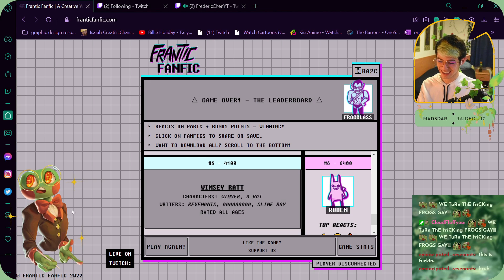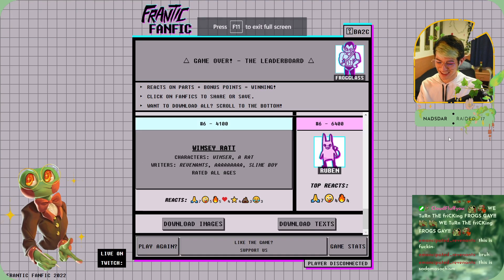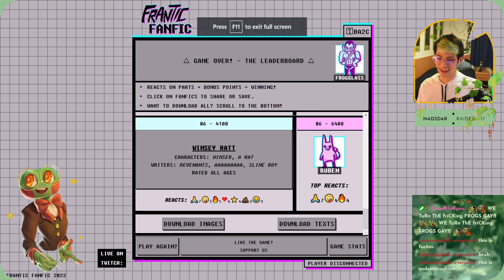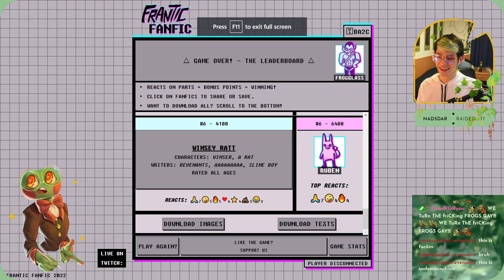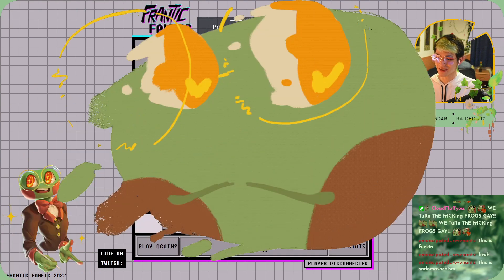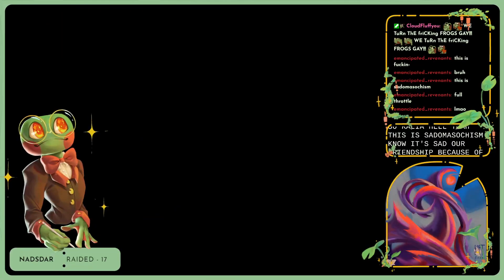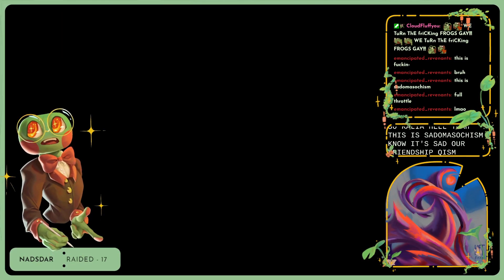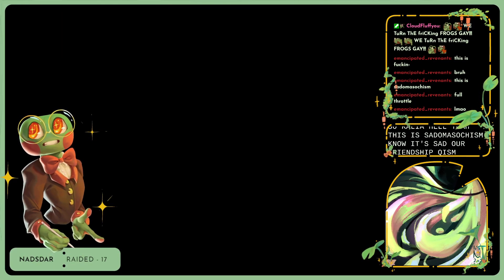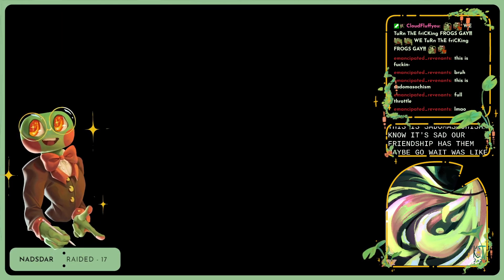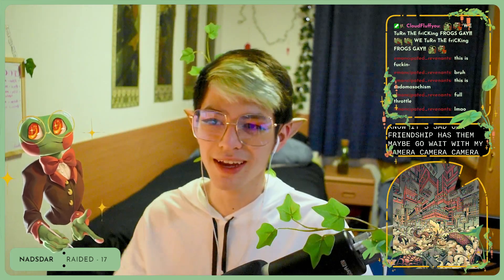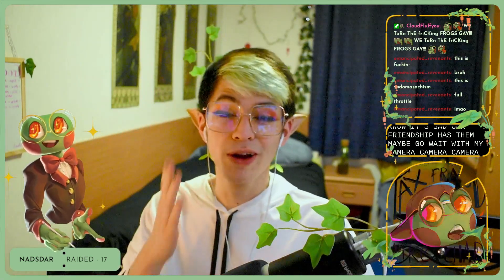That's so funny as fuck. Hell yeah, hell yeah. This is sadomasochism. No, it's sadomasochism. There we go, wait, where's my camera? Camera, camera, get back on, get back on. Hey, okay.